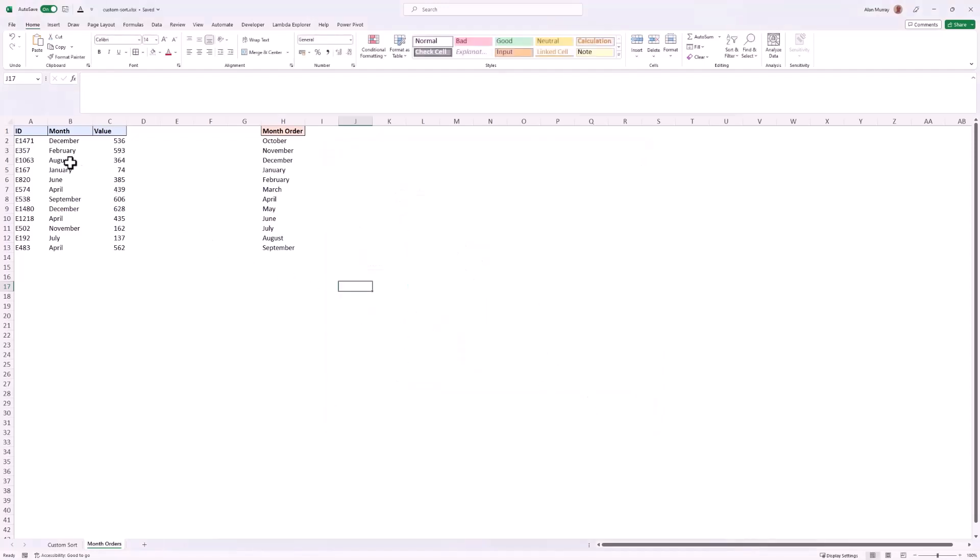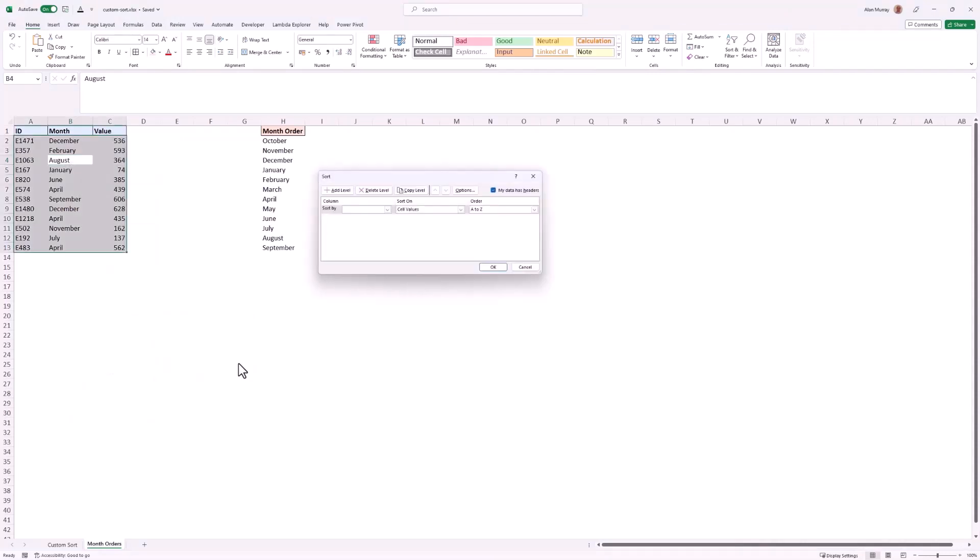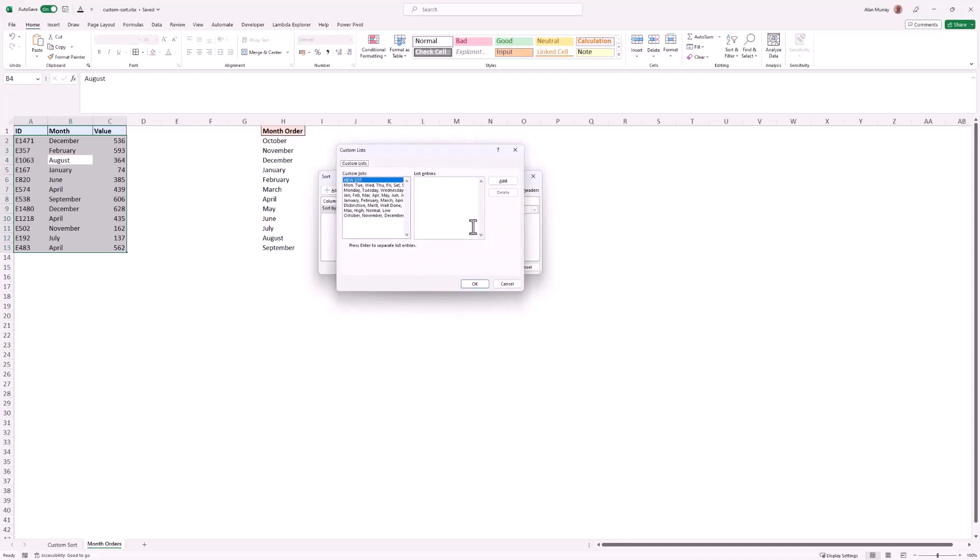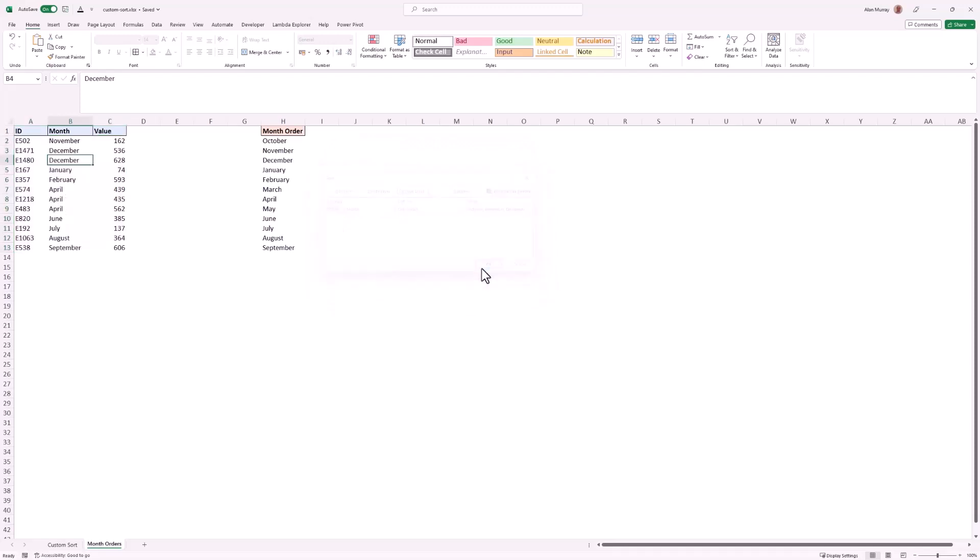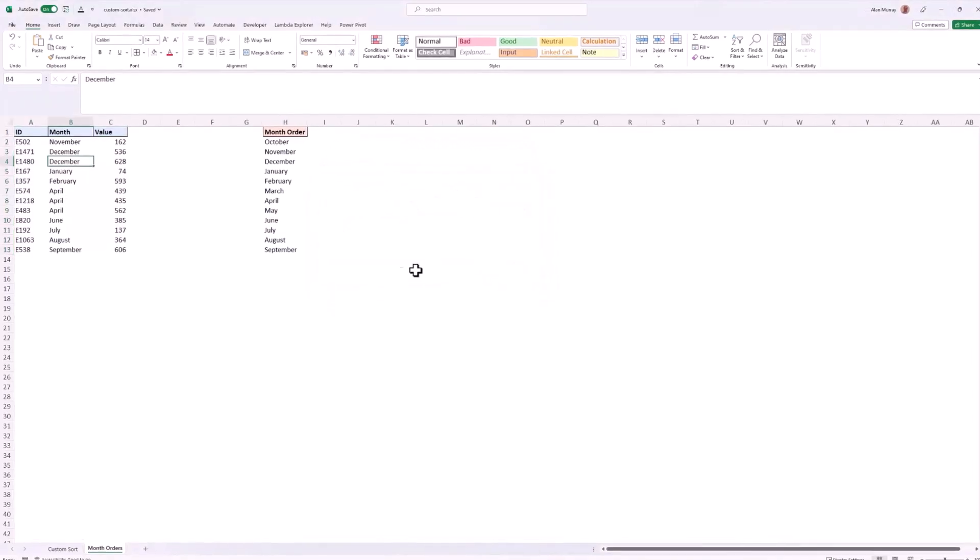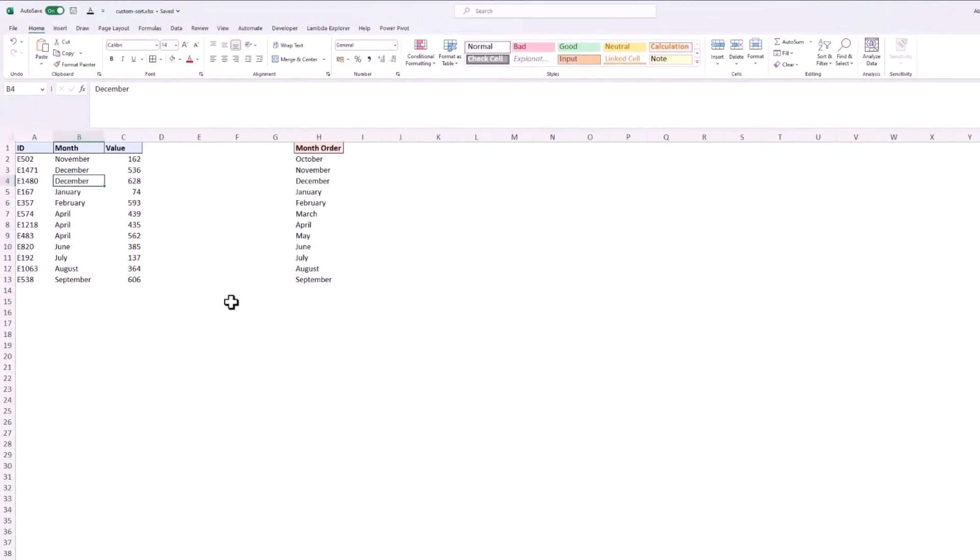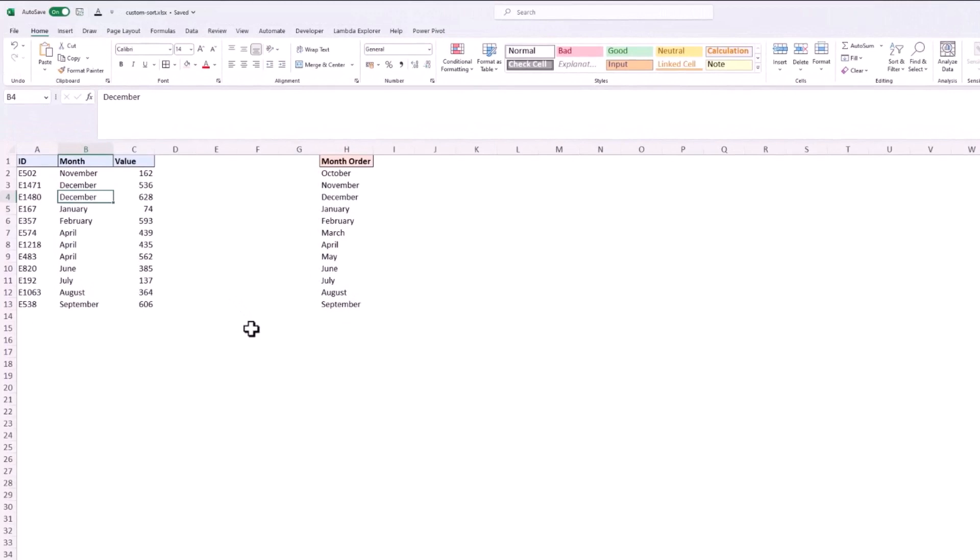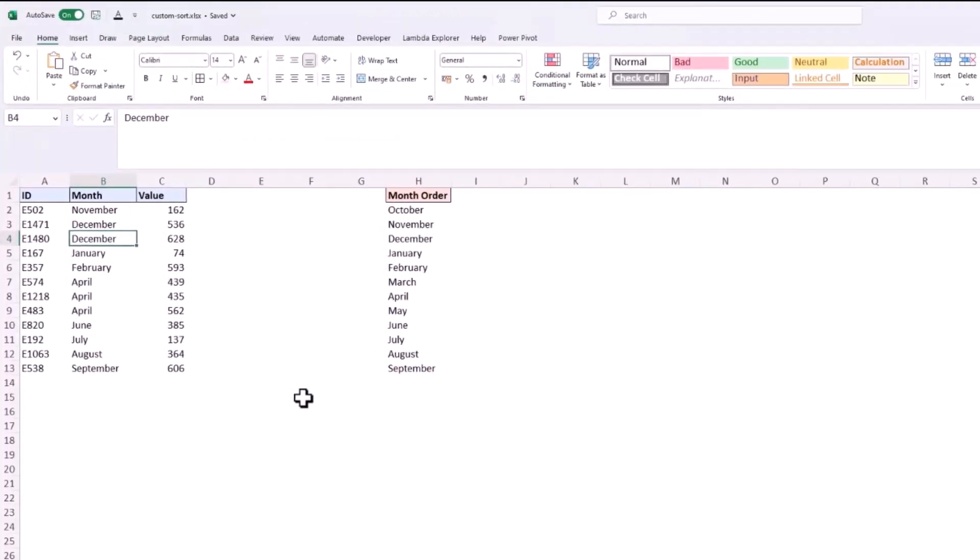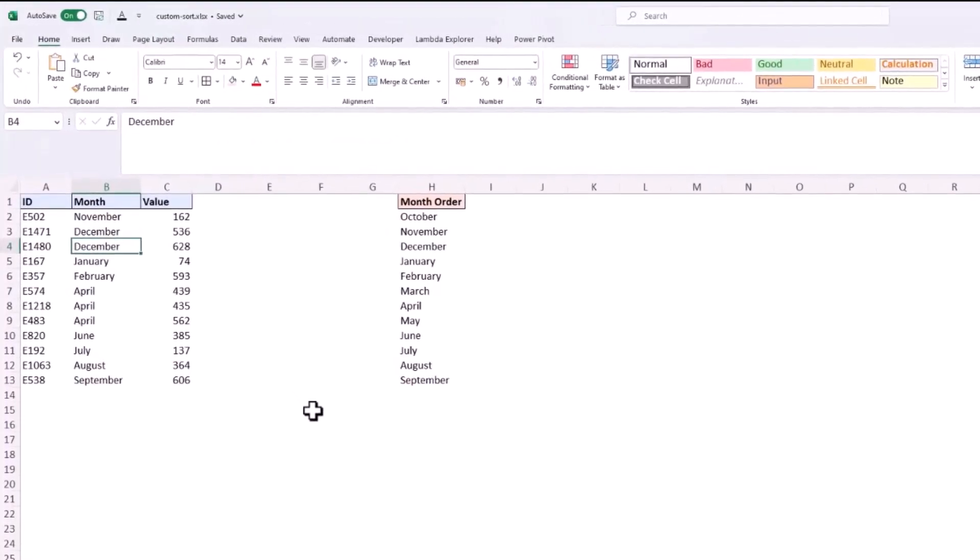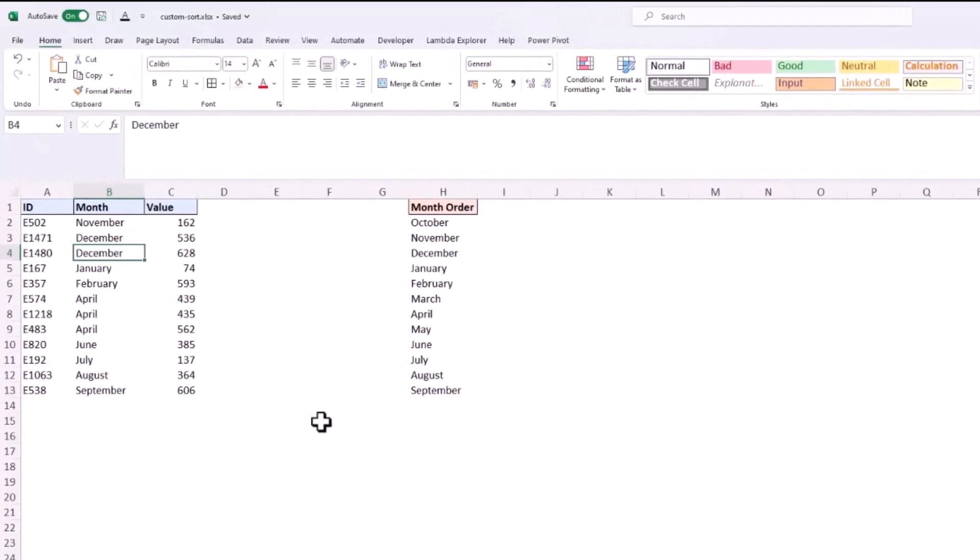So if I right mouse click on one of these month names in column B, sort, custom sort, and same process as before but obviously different data set here. Custom list, I'll be sure to choose our October one, and as I apply this it's going in that order, so the first month in that data set being November all the way through to September. So two examples there of creating your own custom sort orders.